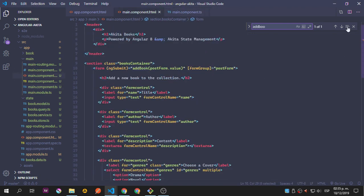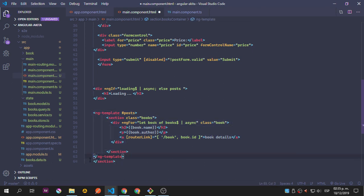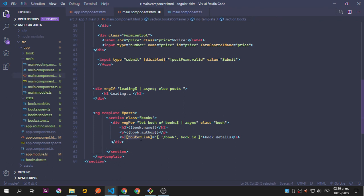Now let's finish with main.html. We're going to use the loading state as async and check if it's resolved, then set the else as the post. If loading is done, using ng-template, we have a section class books and ngFor - we get from the books observable the book and just call the property. You can see we have this router link that goes to book and book ID, which matches the routes we're going to add in the next video.